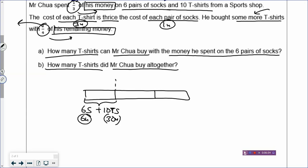He bought some more shirts with the remainder. Where is the remainder? The remainder is the two boxes on the right. The remainder has four boxes — you can see the arrow pointing. Do you see four boxes in the remainder? You don't, so can you cut it into four boxes? Yes. Now the remainder has four boxes — don't forget to do the same for the first box. He bought some more t-shirts with three-quarters, or three boxes, of the remainder. Let's put a question mark for how many t-shirts. Your model is done.